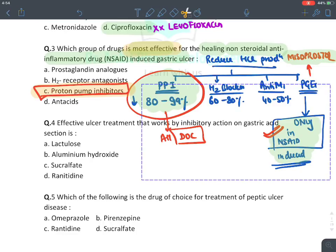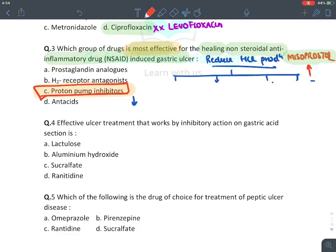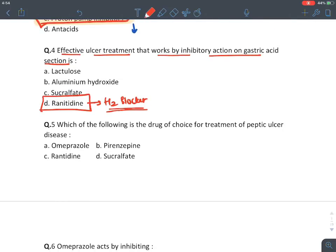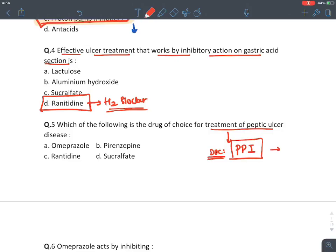Effective ulcer treatment that works by inhibiting gastric acid secretion — the answer is ranitidine, which is an H2 blocker. Next question: which drug is the drug of choice for treatment of peptic ulcer disease? Remember, the drug of choice for any peptic ulcer disease is PPIs — proton pump inhibitors — and all PPIs end with the word 'prazole'. So the answer is omeprazole.